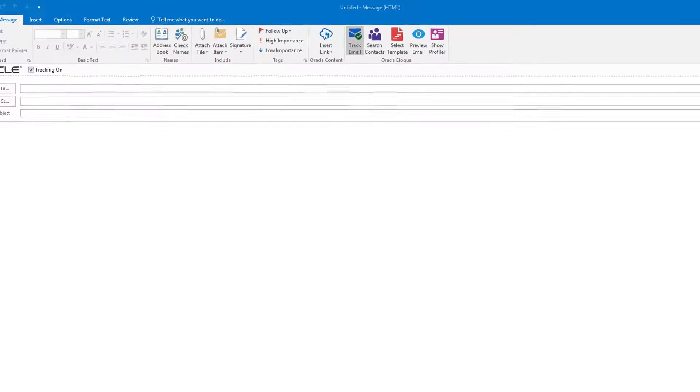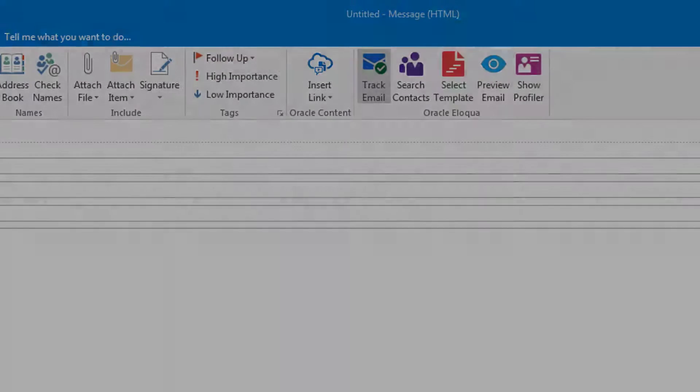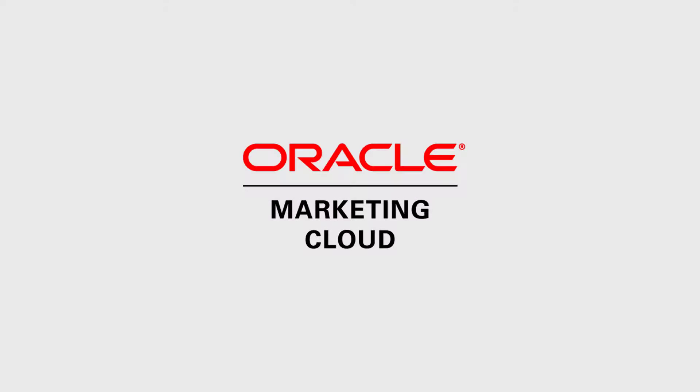Thank you for watching this overview of Sales Tools for Microsoft Outlook. For more information, please go to Topliners and click Know It. Thank you for watching!